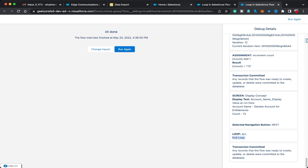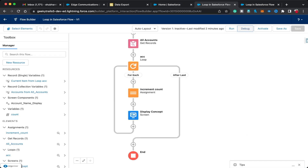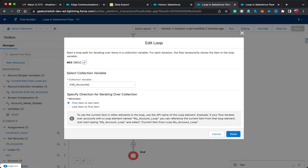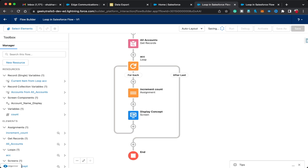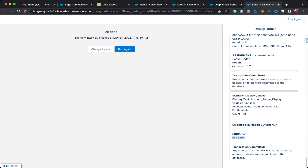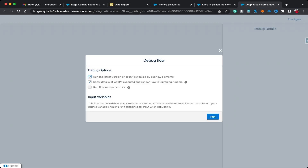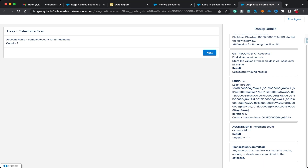Moving back to the flow — if I click Edit Element, you can also see 'Last Item to First Item' as a direction option. Let's select that and see what happens. Save the flow and debug again. In the earlier run, 'Sample Account for Entitlement' was the last account in our iteration, but now when I click Run it appears as the first account because we selected end to first.